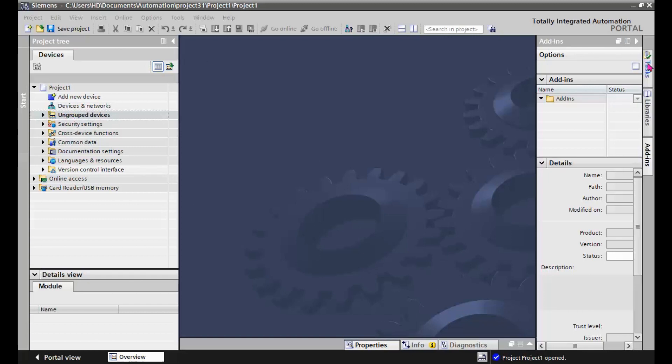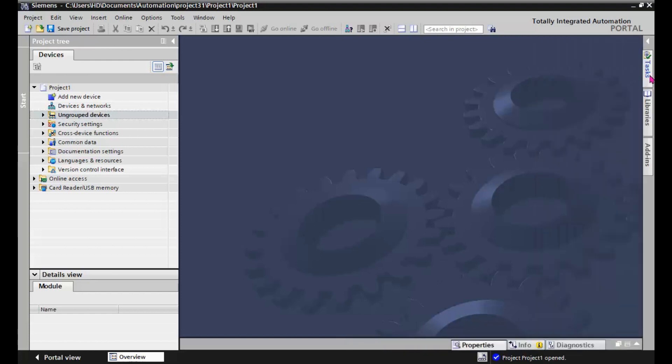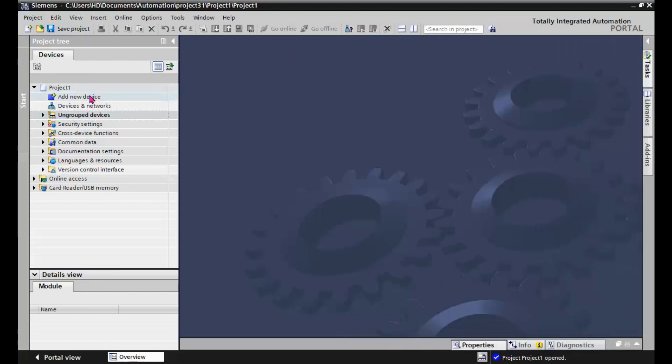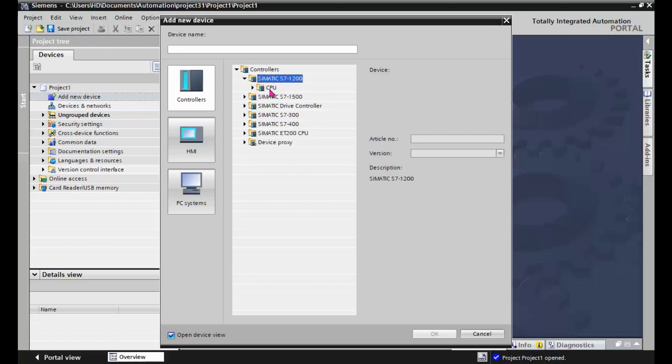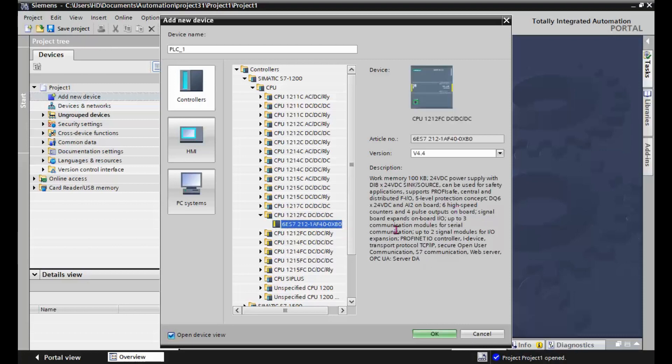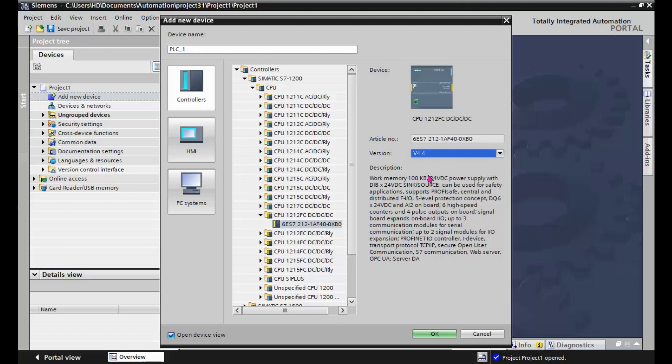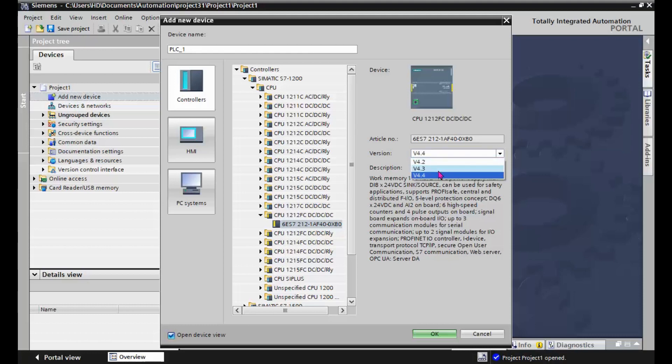For that, the first step will be creating a new device, S7-1200F, and select one of the F-CPUs here. It's much better for simulation to have the latest version, but when you want to work on a real CPU, you should select the exact article number, order number, and exact firmware version.